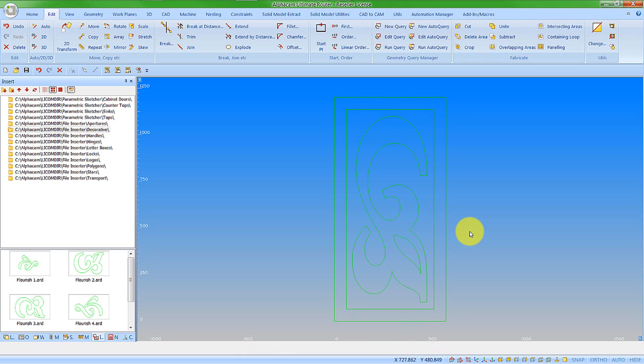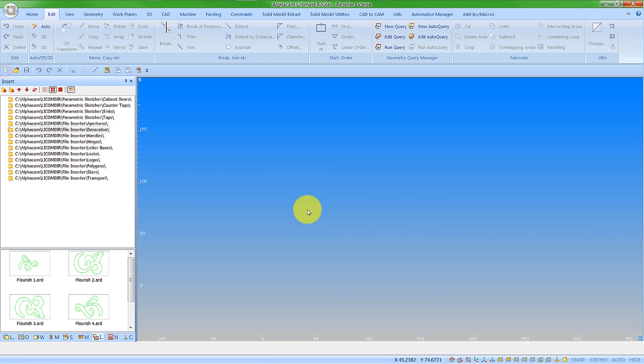This is a simple way of using the file inserter with 2D drawings and parametric sketches. Let's look at a better way of how this would be used.